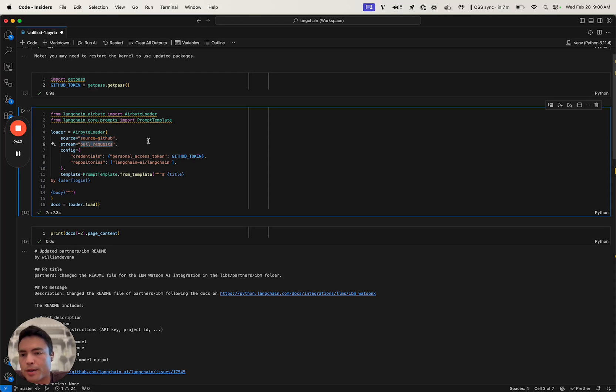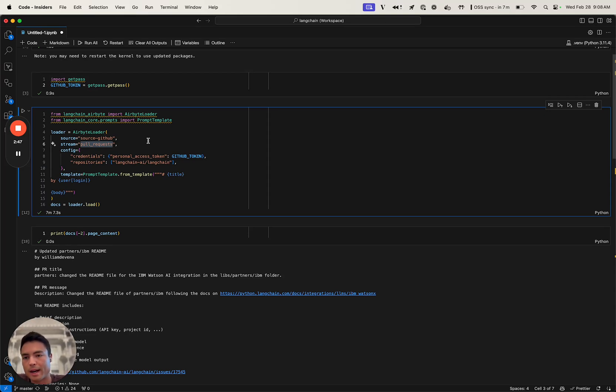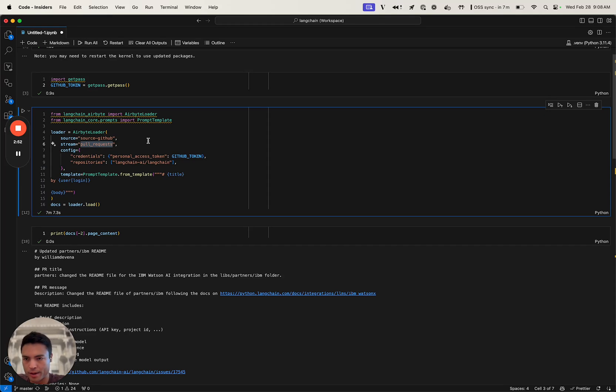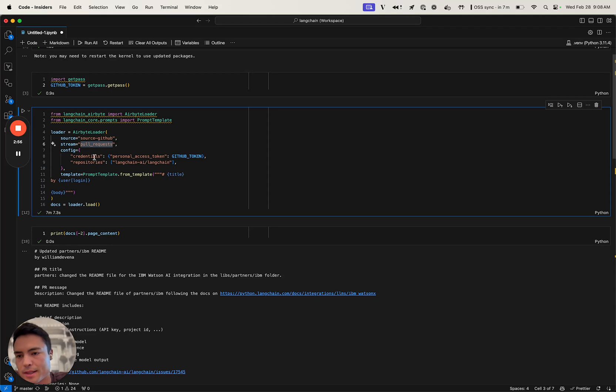You also get to define a stream. Within source GitHub, you can load GitHub issues, pull requests, repositories. There's a lot of different types of data that you can load in. For this demo, we're going to be looking at pull requests.